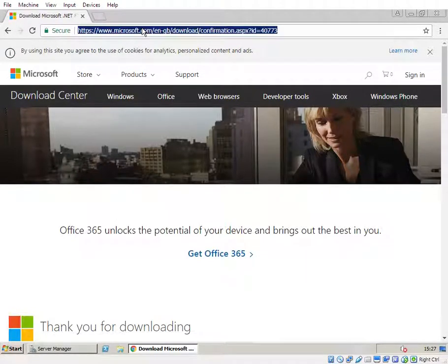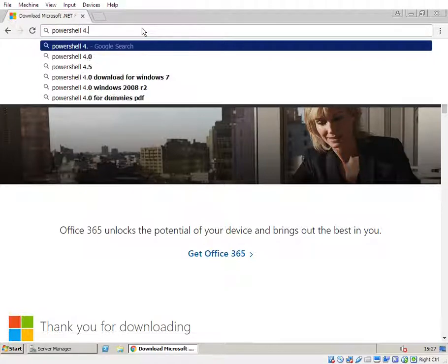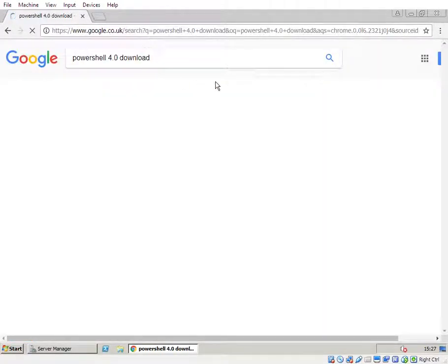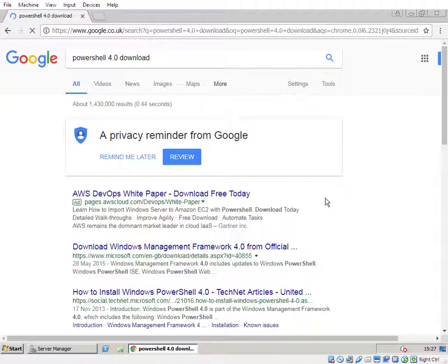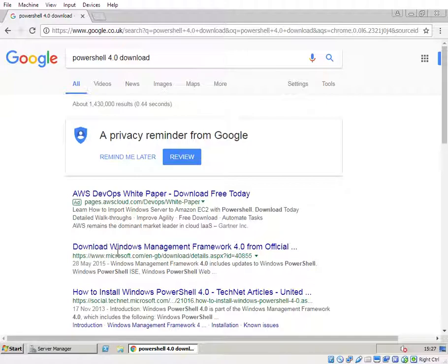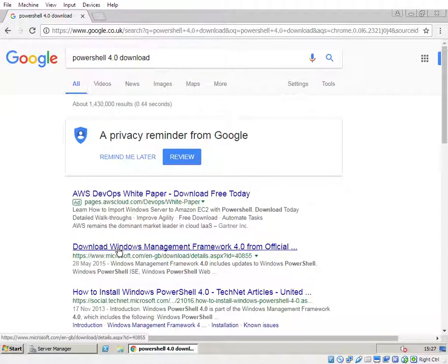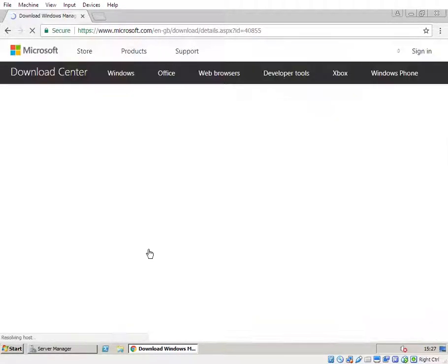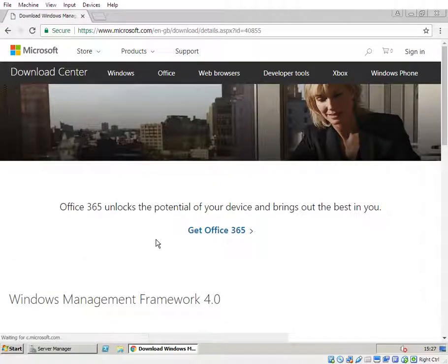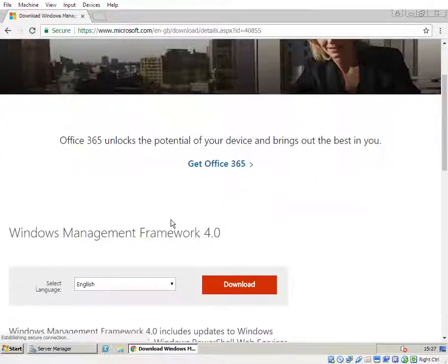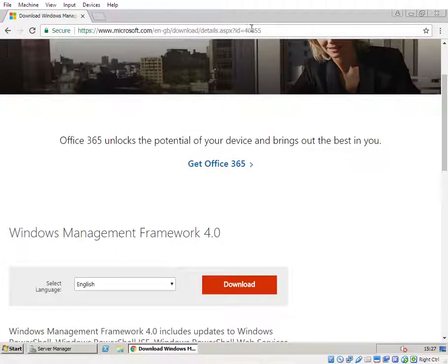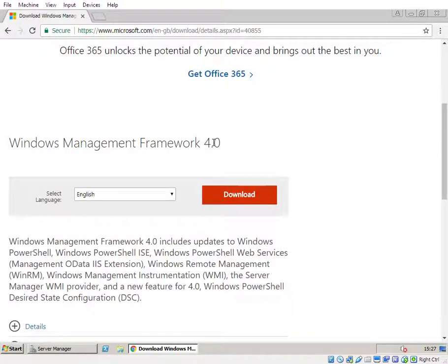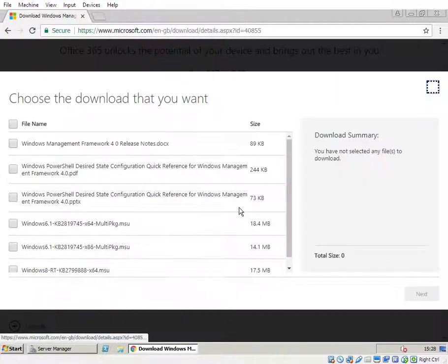I'm going to just google for PowerShell 4.0 download, hopefully it'll give me a Microsoft website. So, yep, it's download 408.55 and titled Windows Management Framework 4.0, so download that.